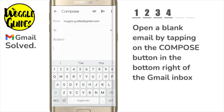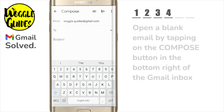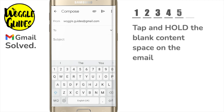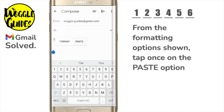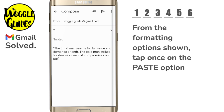To paste the text all I need to do is tap and hold on a blank space in the email. A number of options are then shown and I'll tap on the paste option to paste that copied text into the blank email.